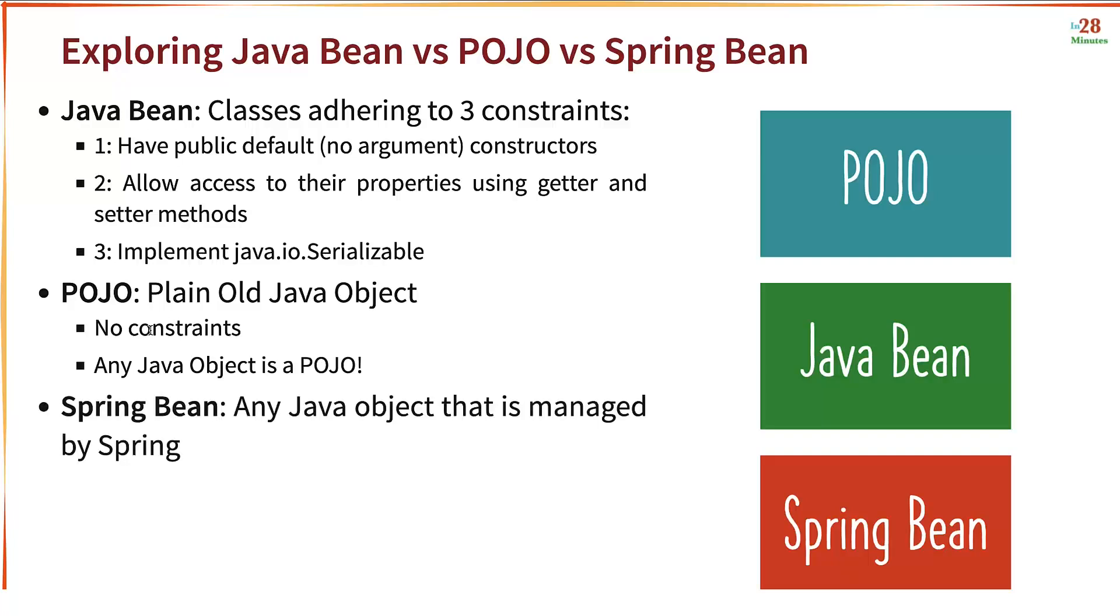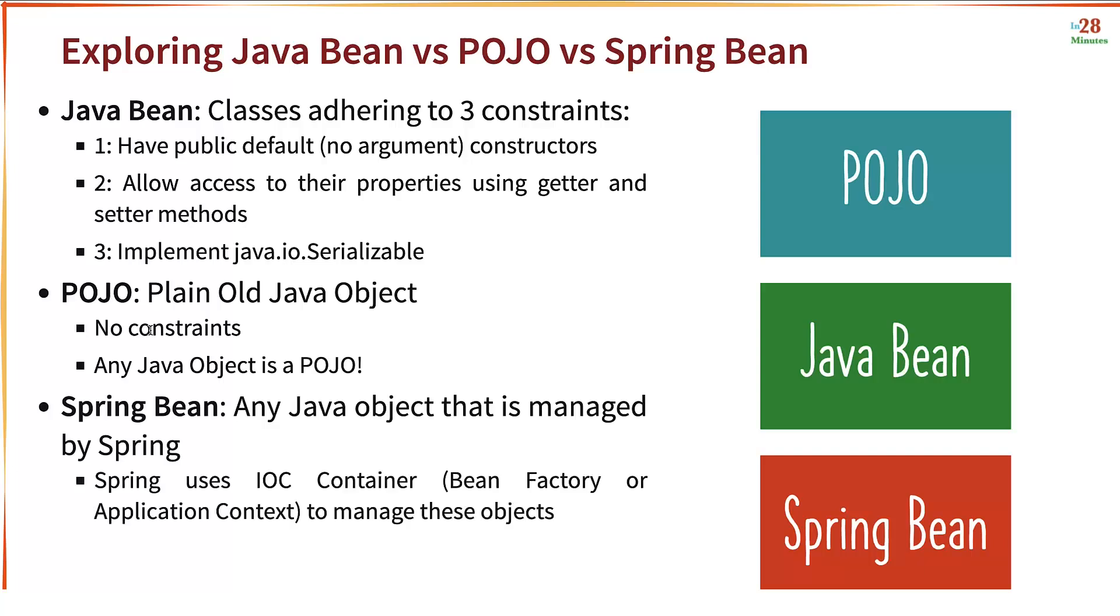Spring Bean is any Java object which is managed by Spring. As we saw earlier, Spring uses IOC container, a bean factory or application context to manage the objects. Any object which is managed by the IOC container is a Spring Bean.